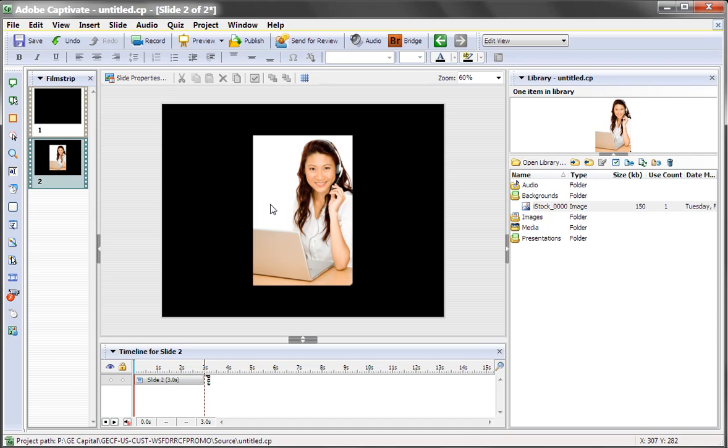So in essence, when you insert an image slide, it's basically the same idea as inserting a graphic into a background.